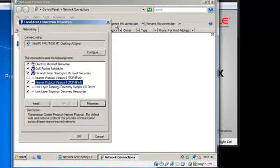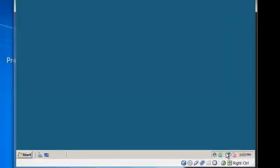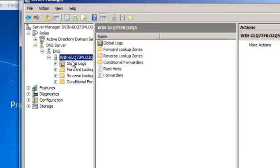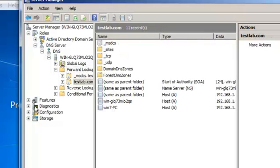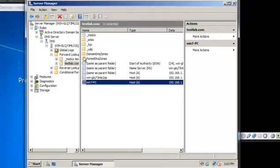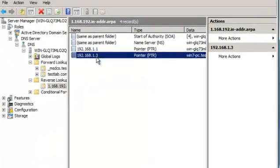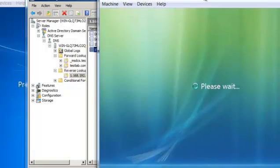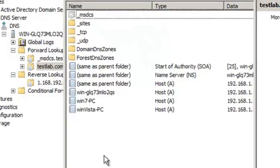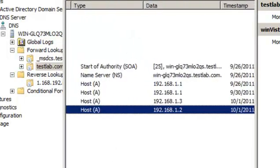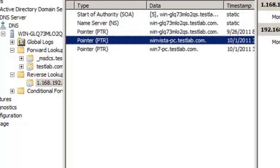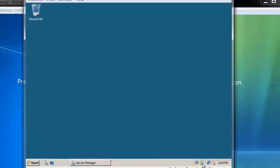Let me show you something while it is rebooting. We go to Server Manager, Roles, DNS Server, Forward Lookup Zones. As you can see, after we join Windows 7 to the domain and reboot, the DNS entry shows up for Windows 7 PC. And there — Windows Vista PC shows up in reverse lookup as well. Refreshing by pressing F5 we can see entries 1.3 for Windows 7 and 1.2 for Windows Vista PC in the testlab domain.